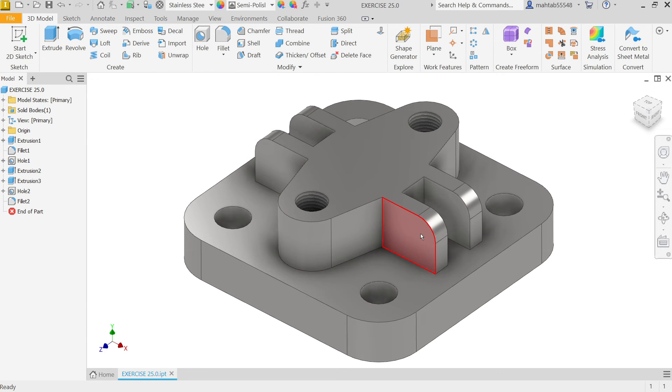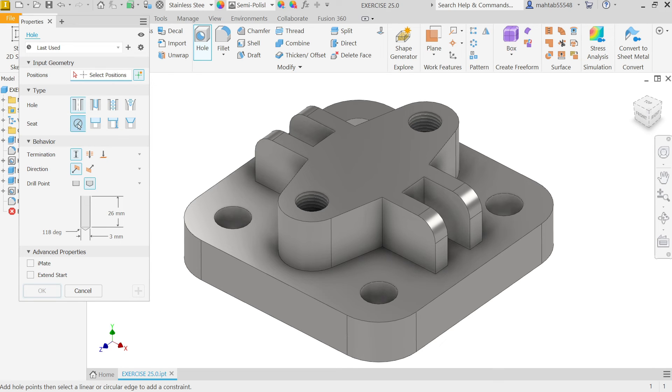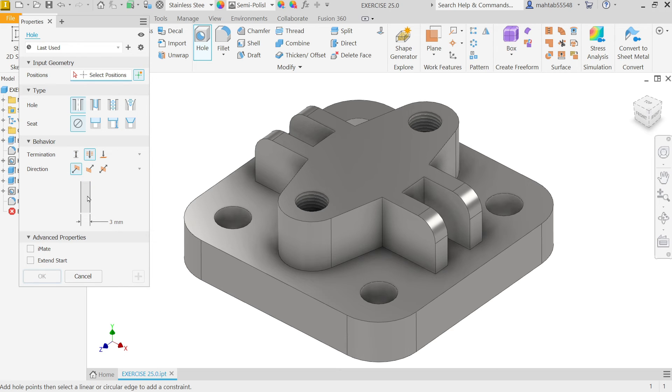Now. Again. I want to add. Hole here. So. Select hole. Now. This time. I am going to select. Simple hole. Sitting. None. And. Here. Distance. Distance. Either. Okay. Let's choose. Through all. What is diameter. Of this hole. 10.